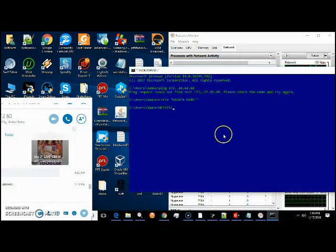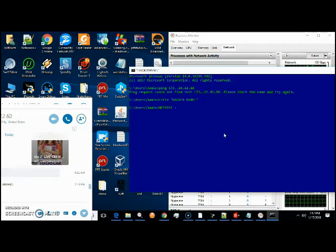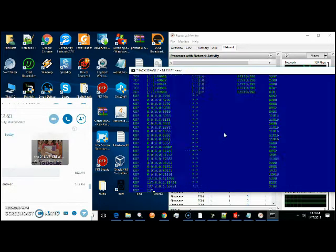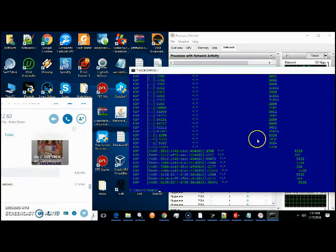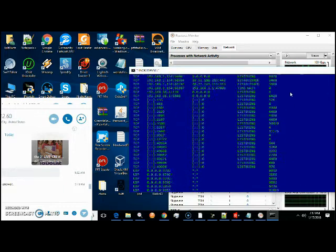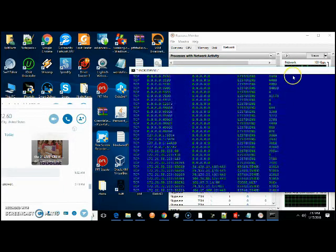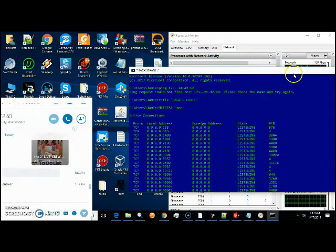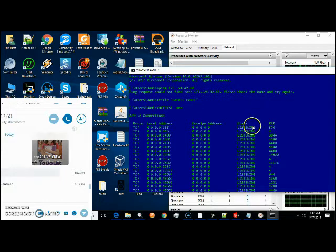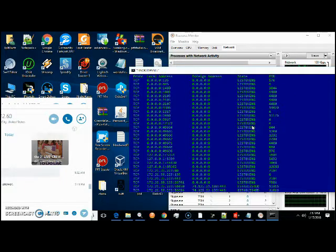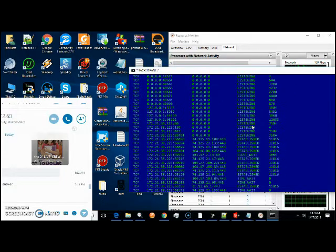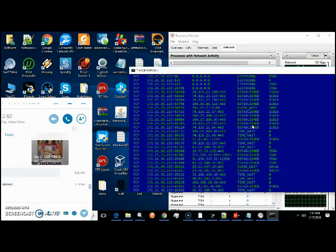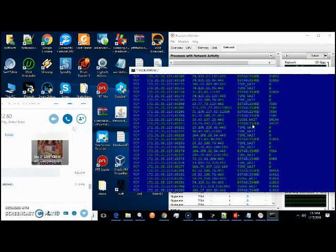If you ever think you may have a RAT in your system, a remote access tool, do netstat space dash A-N-O. Now all these, what you want to look for is establishing, listening, established, and stopped, time wait, or find.